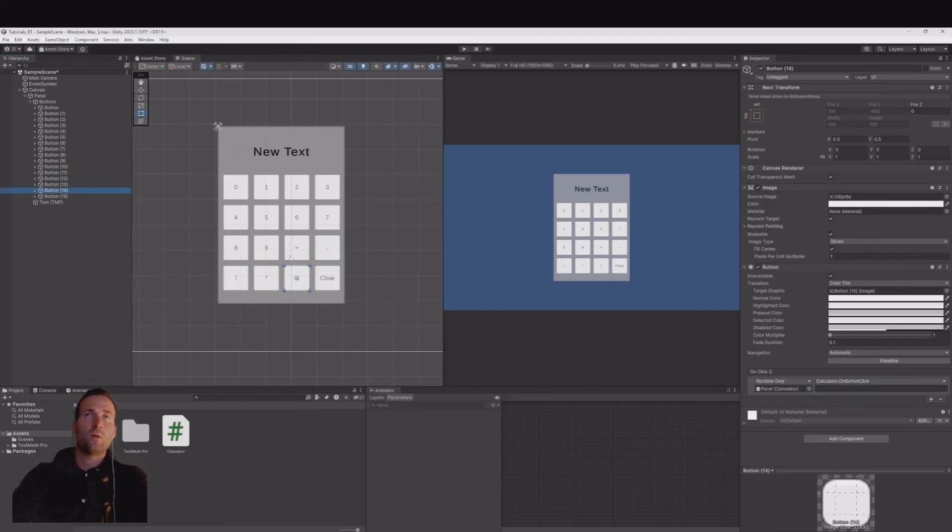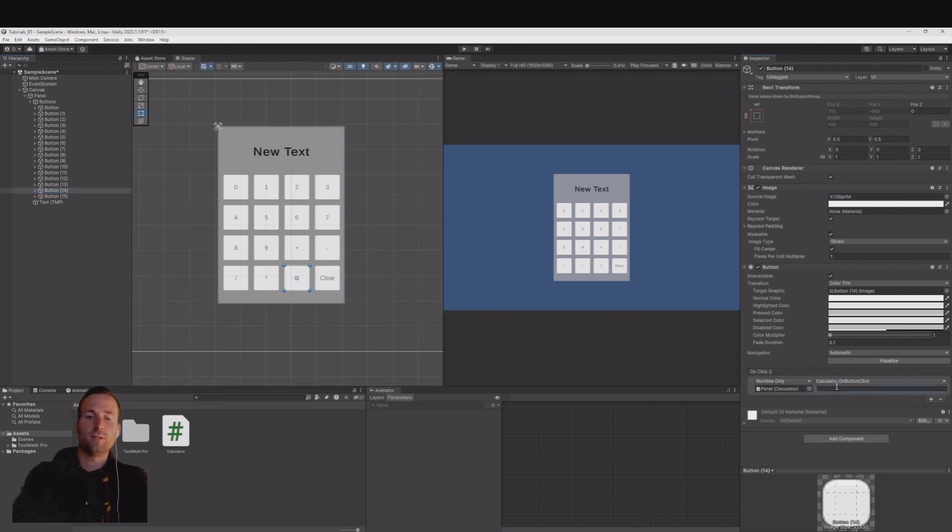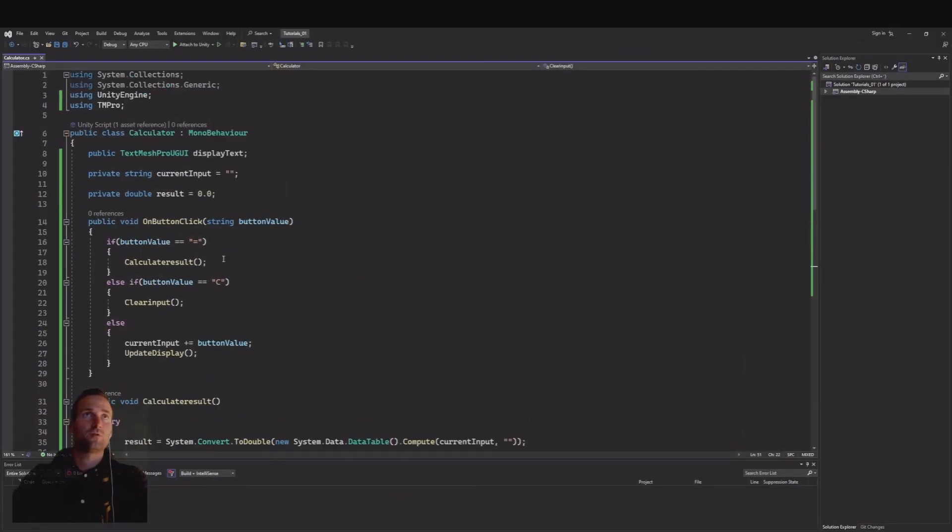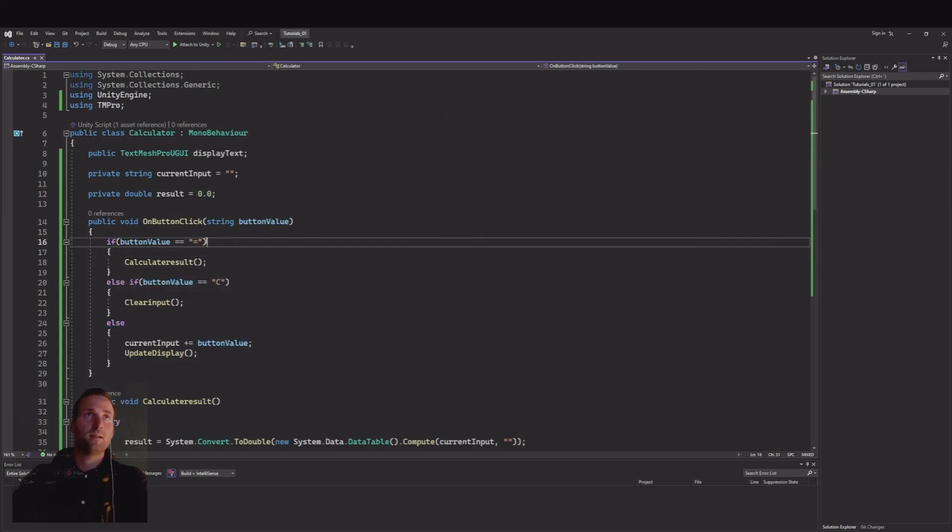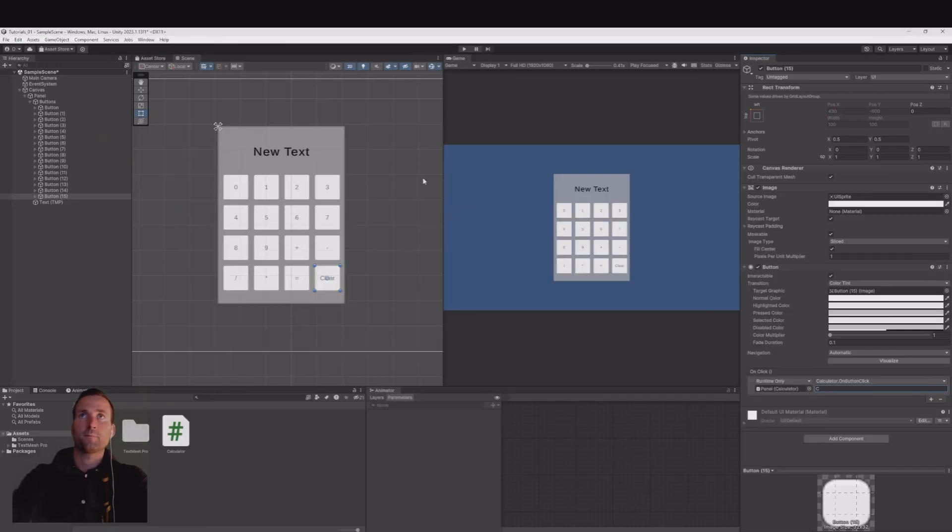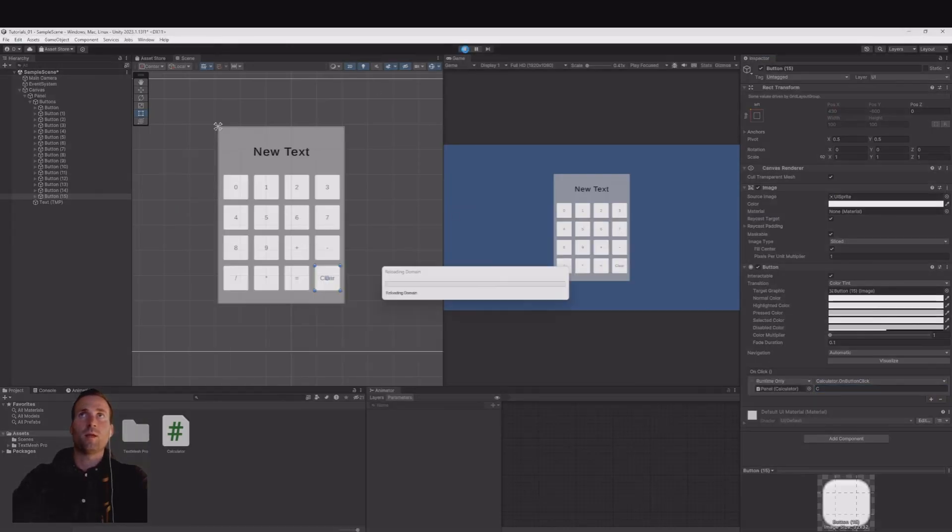And when you get to the equal you need to type equal sign and at the clear you need to say C if you use the same as I did, else you need to type in what you typed in here at the clear input and the same here as the equal sign. So now let's hit play.